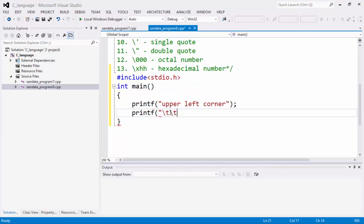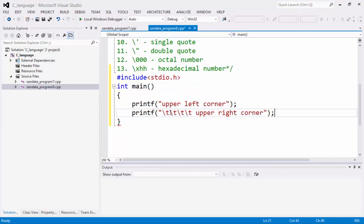Backslash T, backslash T, backslash T, and backslash T. Then we're going to type upper right corner. So, that's it.